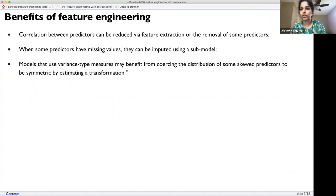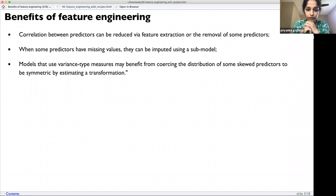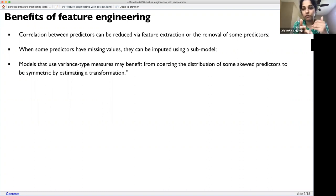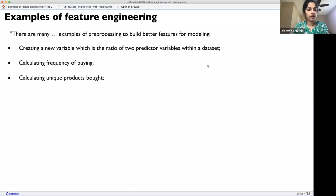In certain cases, if you have missing values, they can be imputed using a sub-model and extracted based on engineered features. Another benefit is that models that use a variance-type measure can benefit from coercing the distribution. If there's a skewed distribution variable, you can transform it into a distribution with less variance, making it more reliable.